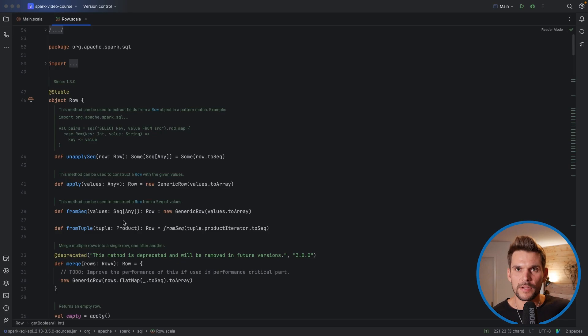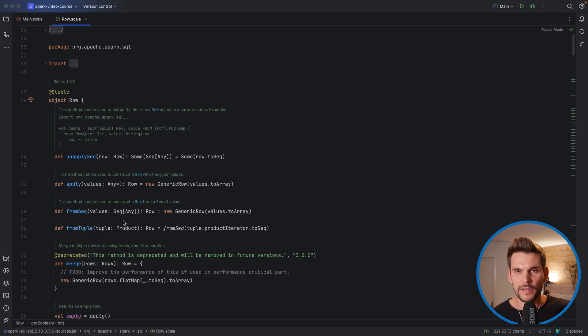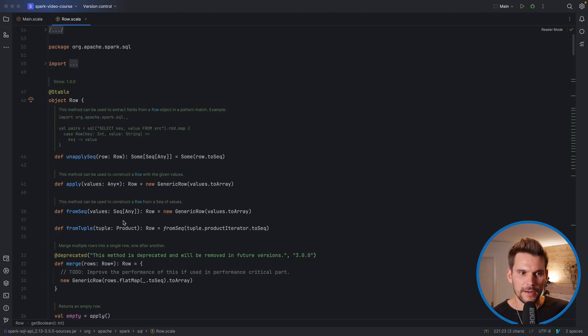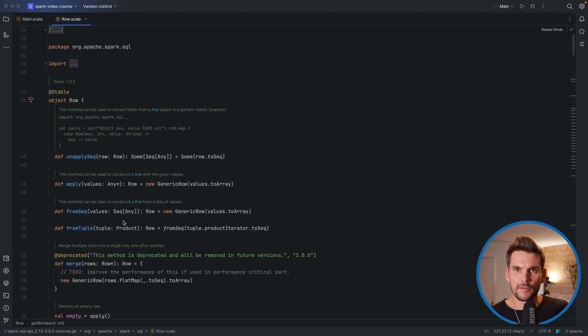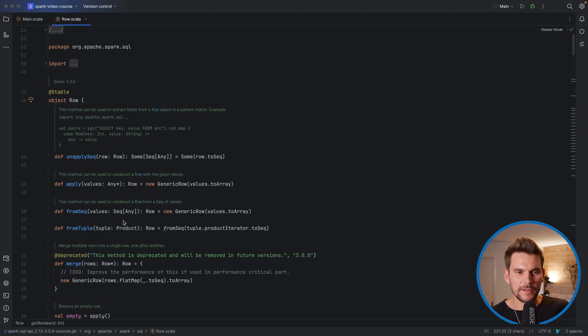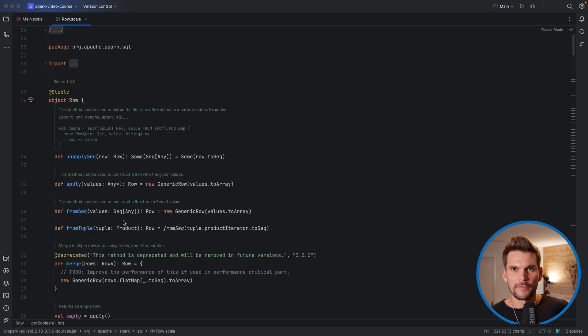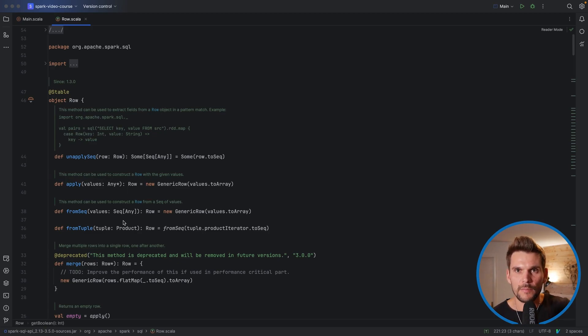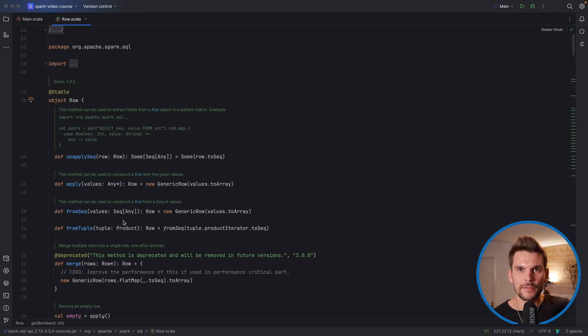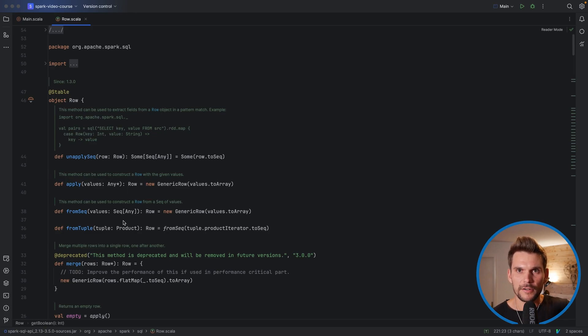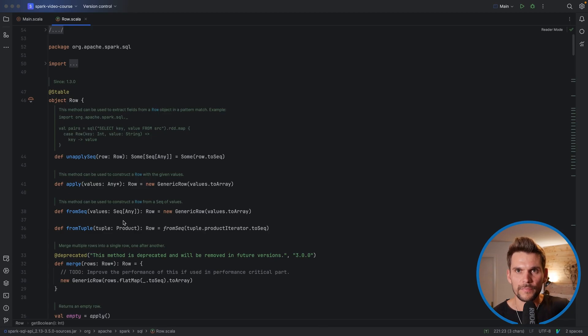So the Dataset API is basically an abstraction over a distributed data set which may be distributed on an entire cluster. And the Dataset API provides us with a declarative API or with a domain specific language which we use to tell Spark what we would like to do with the data in the dataset. The data frame in turn is just a type placeholder for being a dataset of the generic type row. So a row can hold pretty much everything, so it's quite generically defined and it has a schema and it has getters to retrieve values from a row.